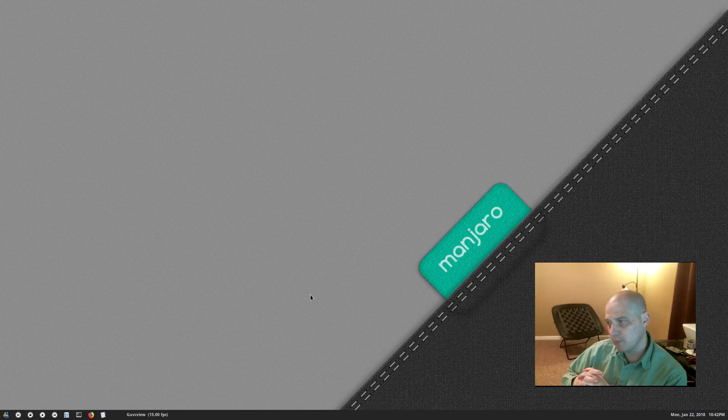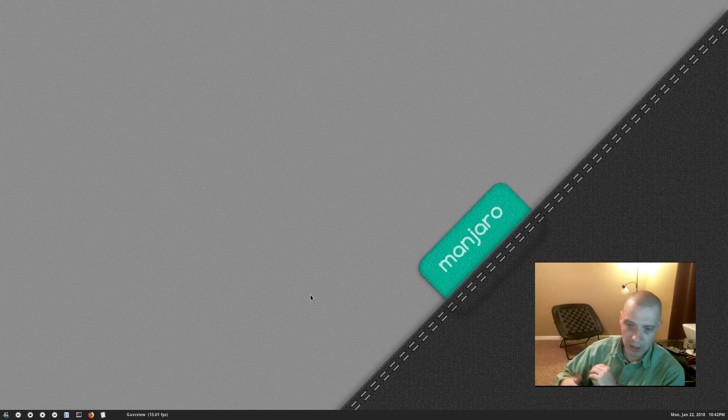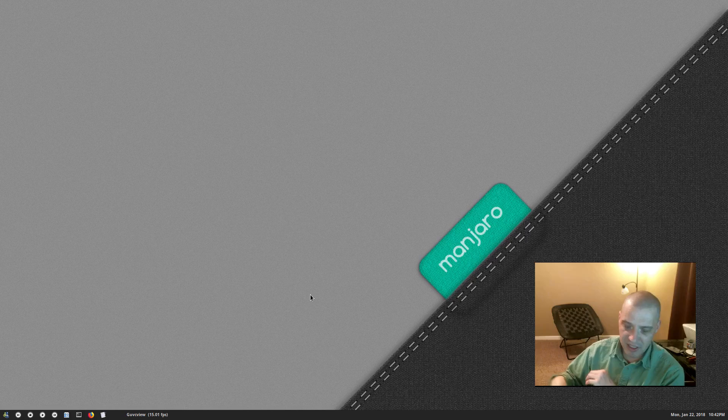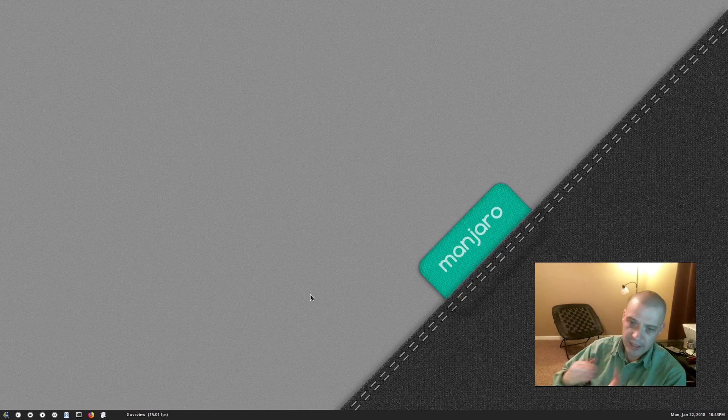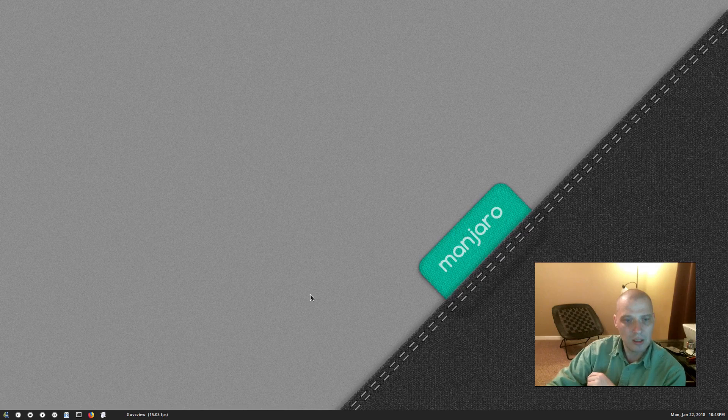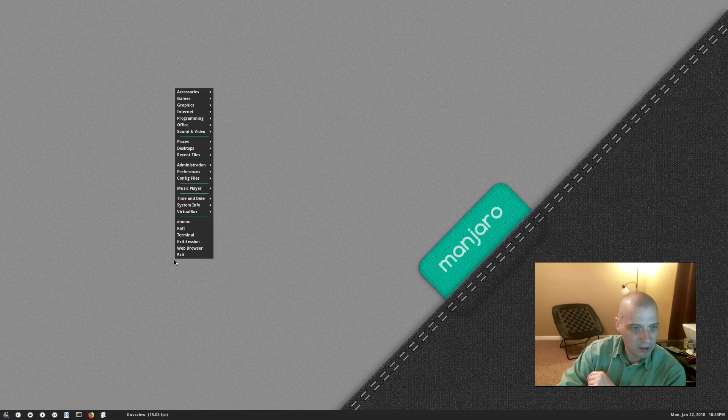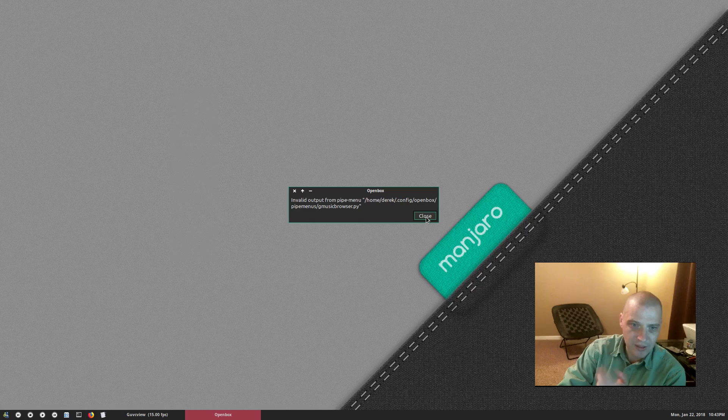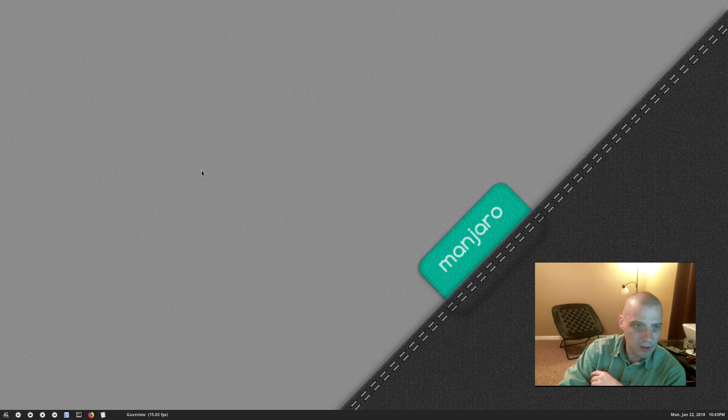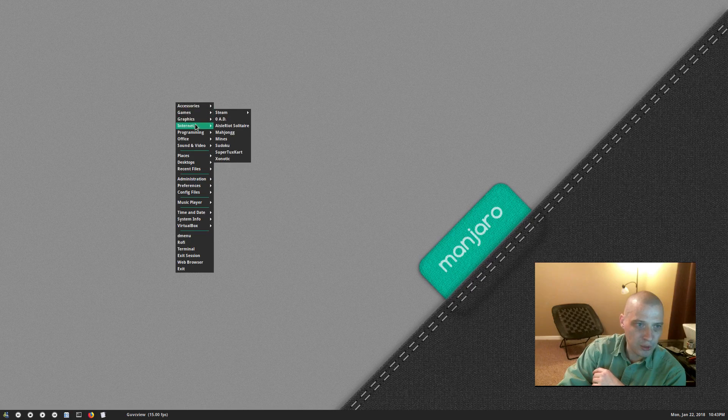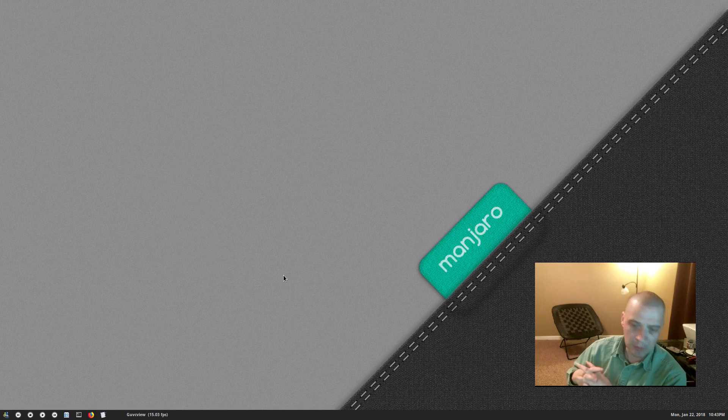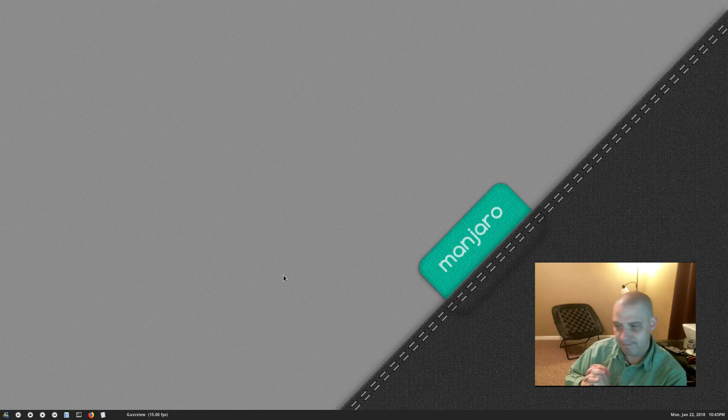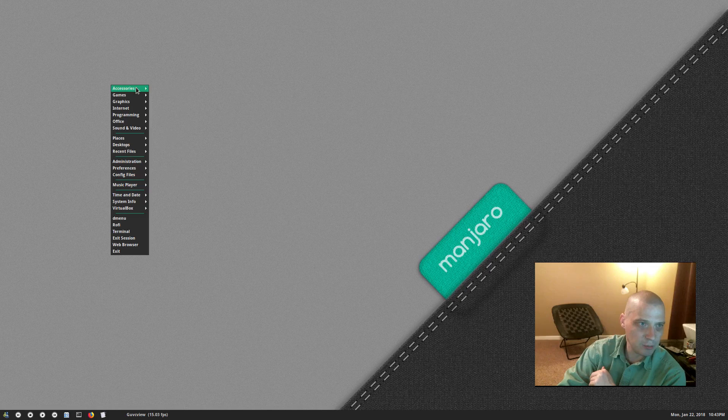But I wanted to test out Openbox before I completely did a nuke and pave and reformatted the drive. So KDE is still on this system but I went ahead and installed Openbox. I pulled down my old menu config here and some of the programs in my Openbox menu are not installed yet here in Manjaro.